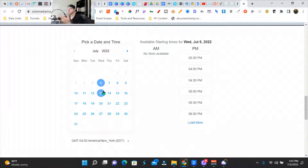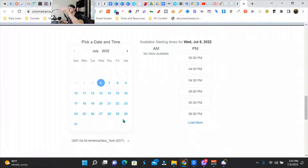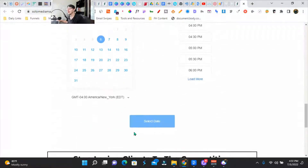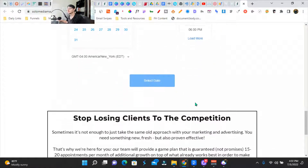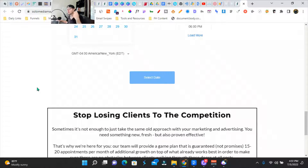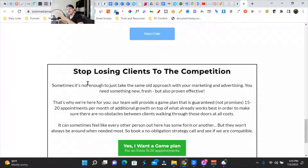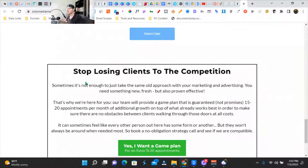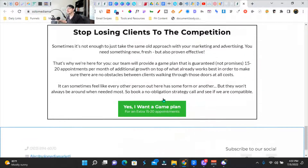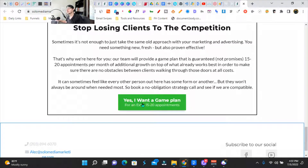This is using the GoHighLevel platform and it just books right into your Google calendar. So you select the date. For more organic stuff right here, in case they need marketing help beforehand. So for my organic audience: 'stop losing clients to your competition.' And then I've got a call to action here.